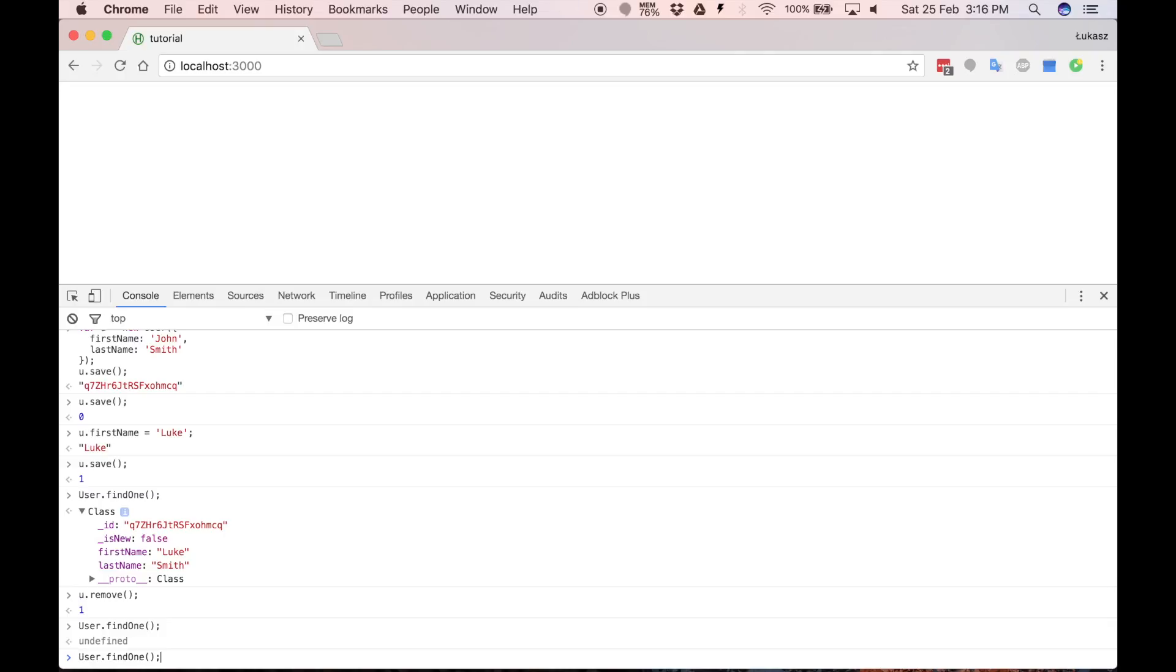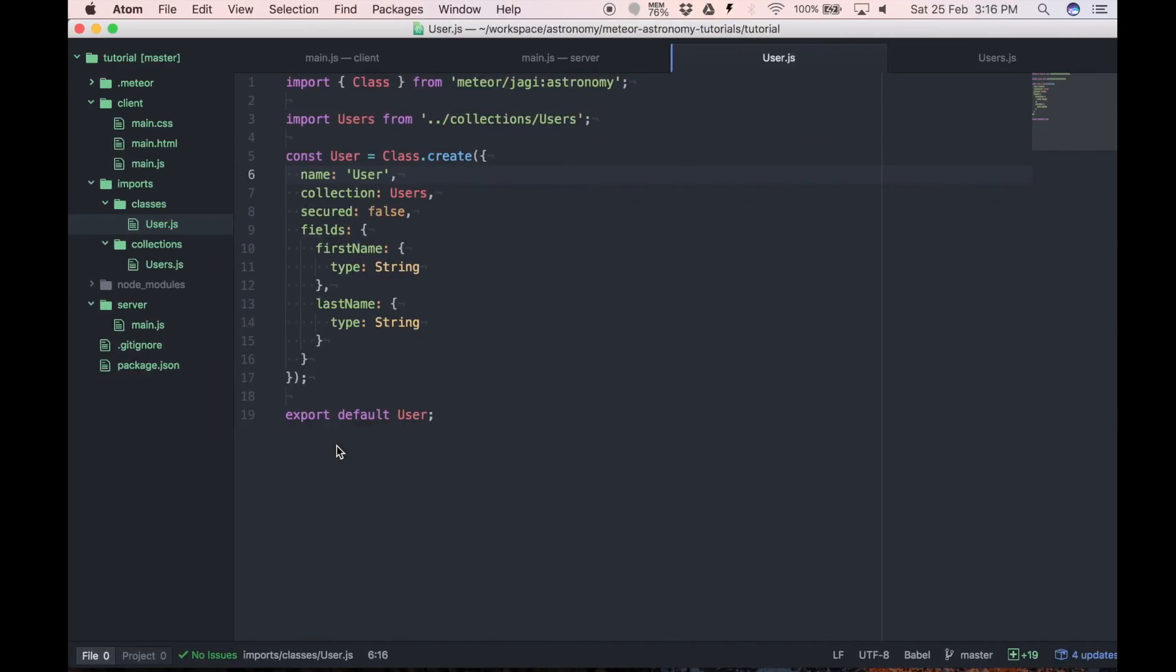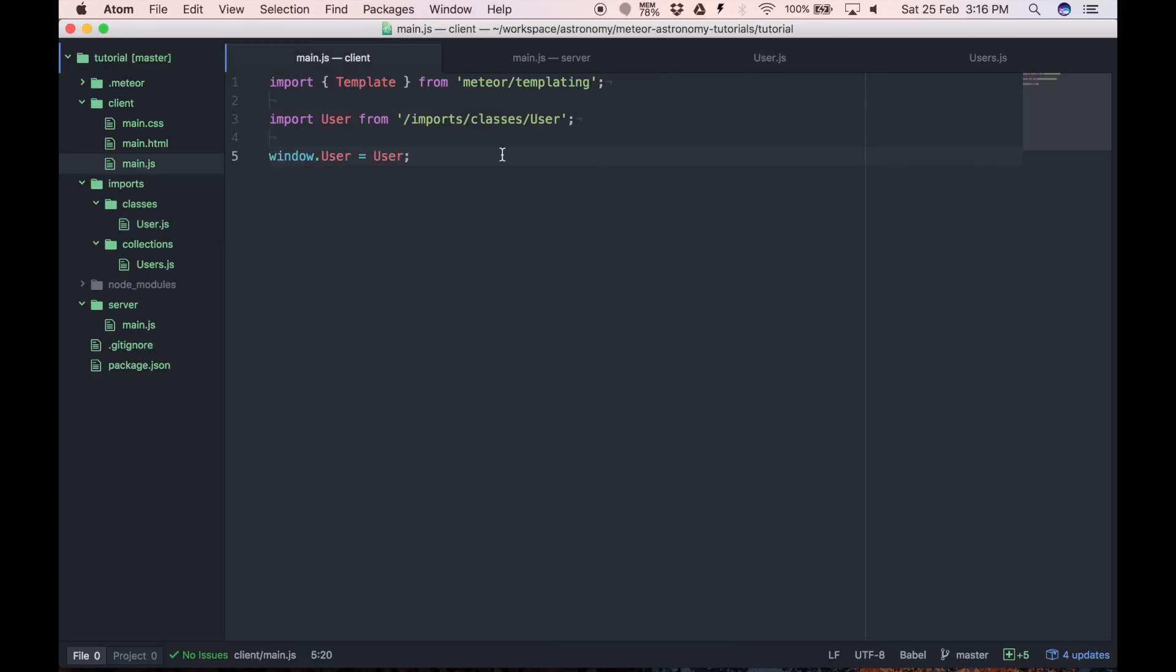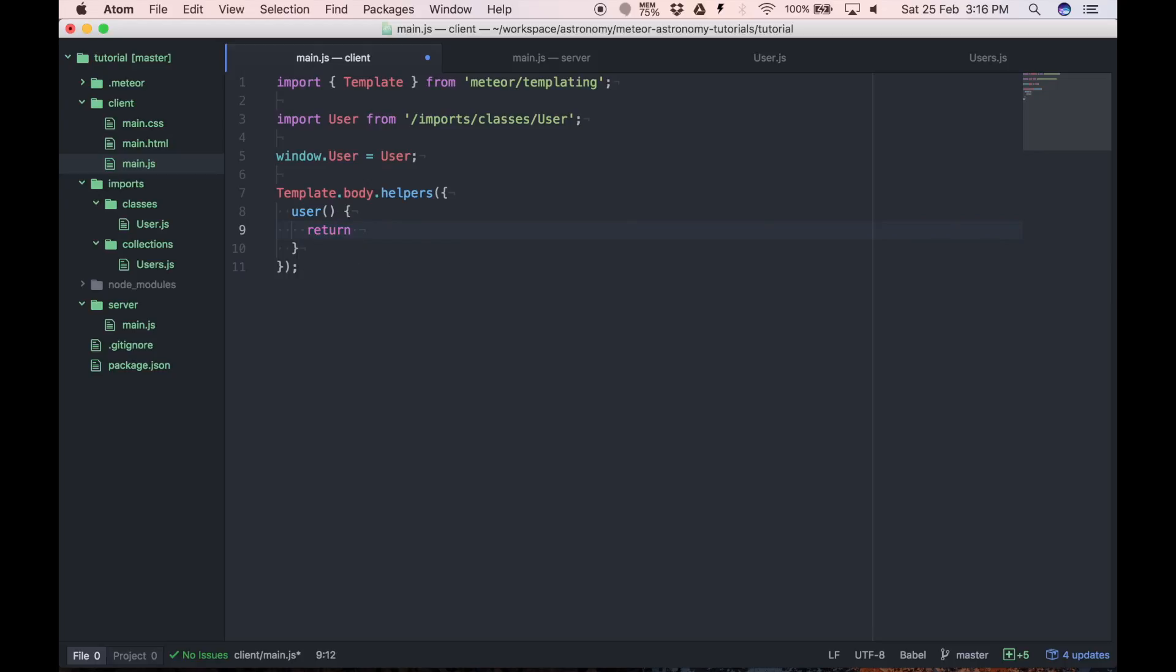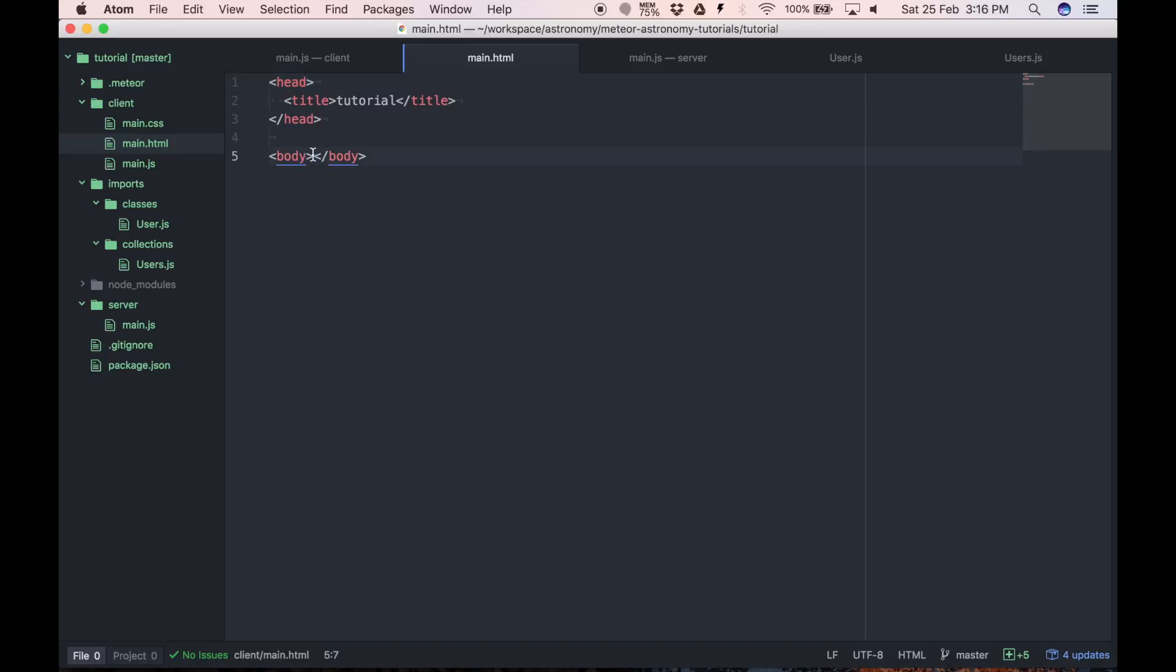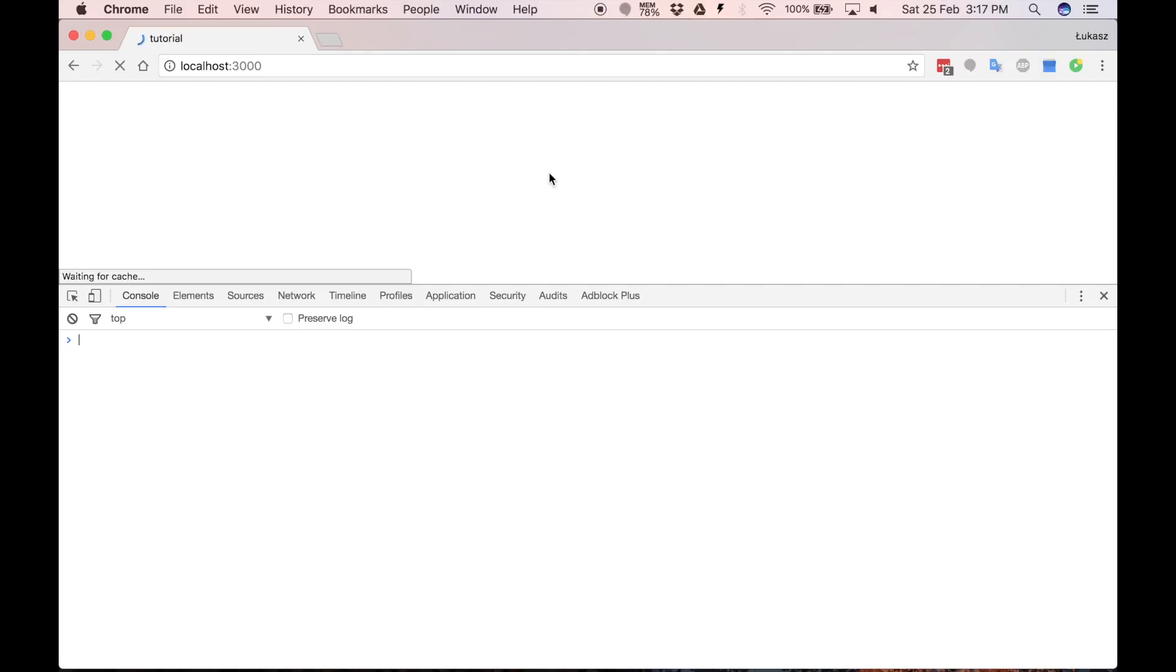So let's try creating it back again and saving it. And we'll display this document right here in our template. So for that we have to add helper to our body template. So template body helpers and we'll call it user, and we'll just return user find one. Now in the template we have to use user first name and user last name. As you can see it displayed values properly.